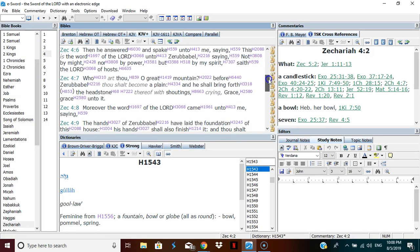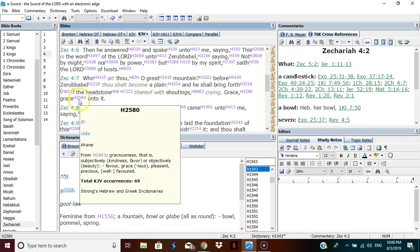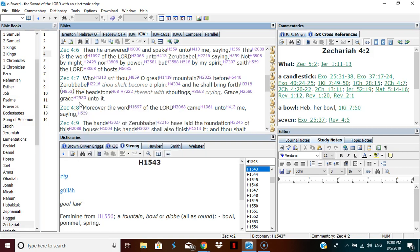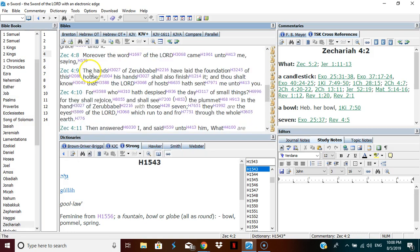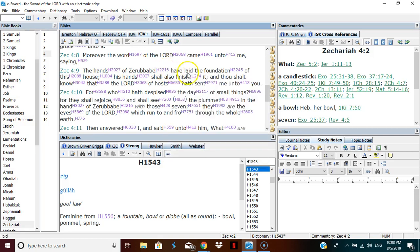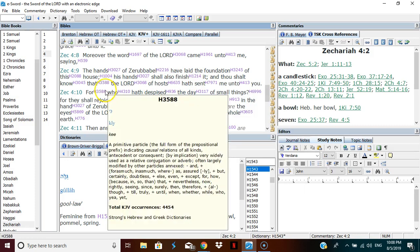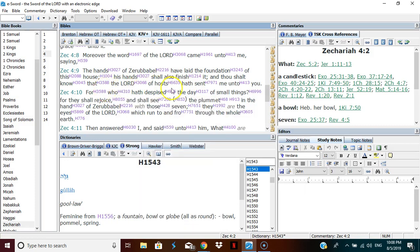Who art thou, O great mountain? Before Zerubbabel thou shalt become a plain, and he shall bring forth the headstone thereof with shouting, crying, grace, grace. The hands of Zerubbabel have laid the foundation of this house. His hands shall also finish it. Thou shalt know that the issue of hosts has sent me unto you. For who hath despised the day of small things? For they shall rejoice and shall see the plummet.